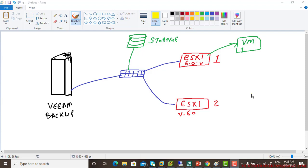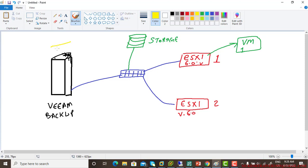So this is the lab setup required for Veeam Backup, a minimum lab setup requirement. You need to have one physical server and you have to install on top of it Veeam Backup and Replication. That's the one.